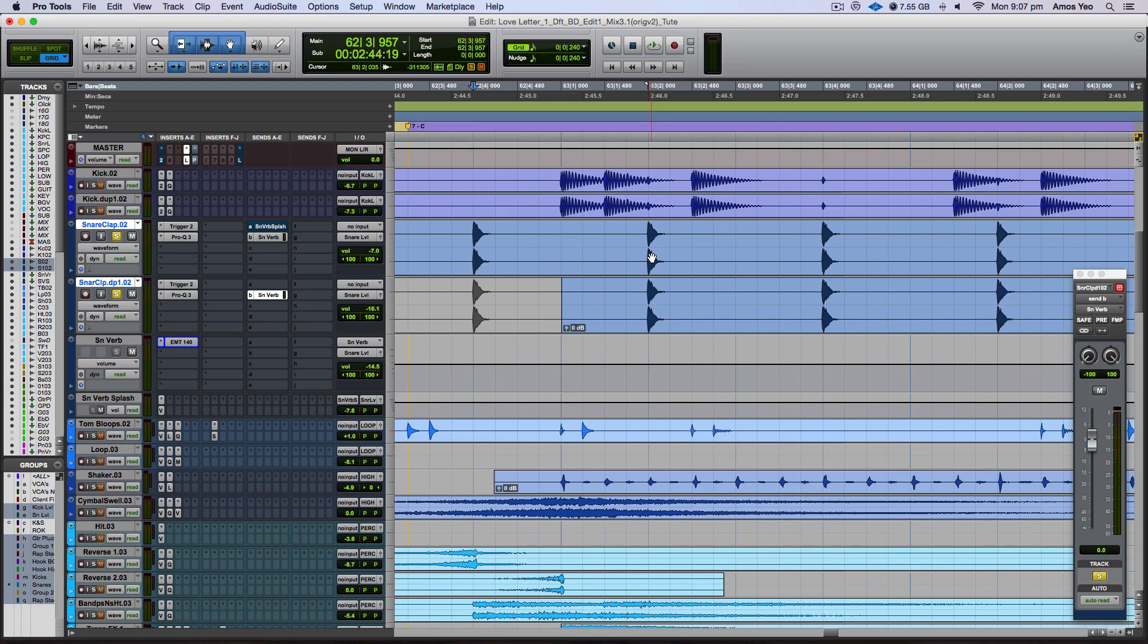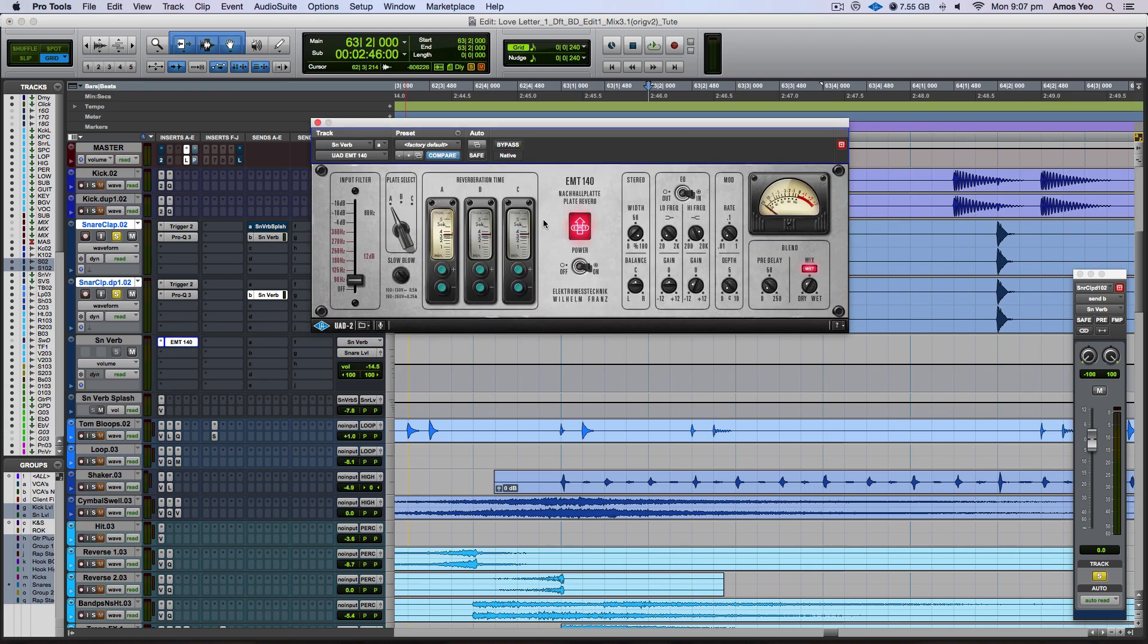So that way it just helps to fill up the spaces in between. So the EMT-140 is quite a one-stop shop reverb plugin. It's actually a plate reverb. So basically what it does is that it's actually emulating an actual hardware where you have an actual plate reverb. And inside this hardware is actually a metal plate, which is being triggered based on sounds. And then there's a microphone at the other end that's going to capture the reverb out from that plate. So that's why it's called plate reverb.